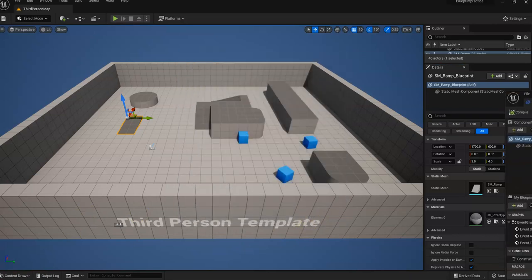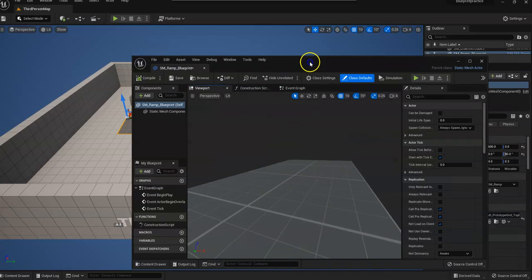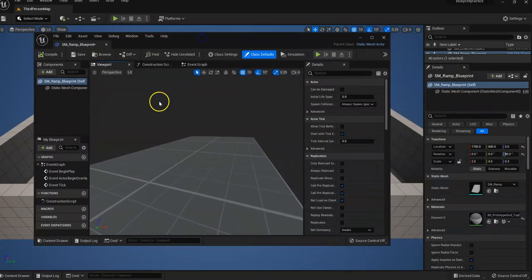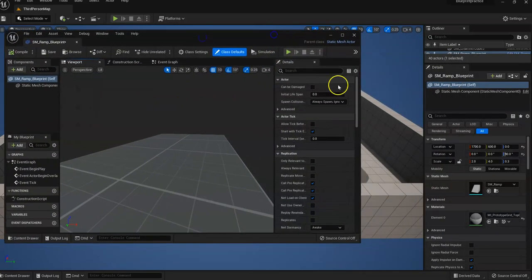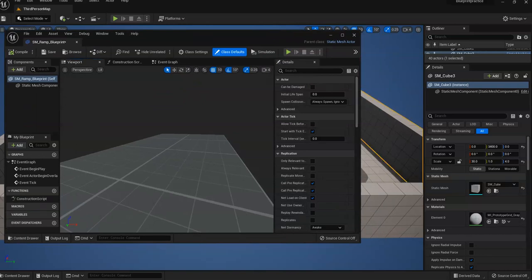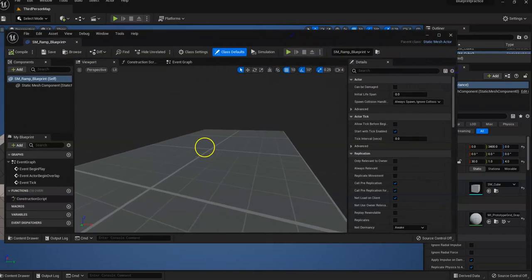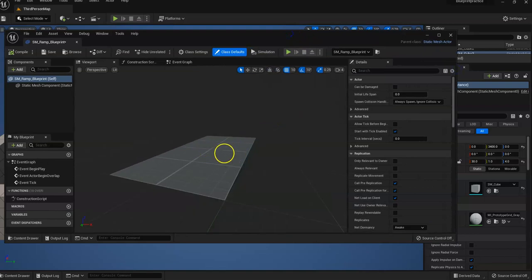All right, so here we have our Blueprint. I'll scoot this over. So here's our ramp that we were looking at.